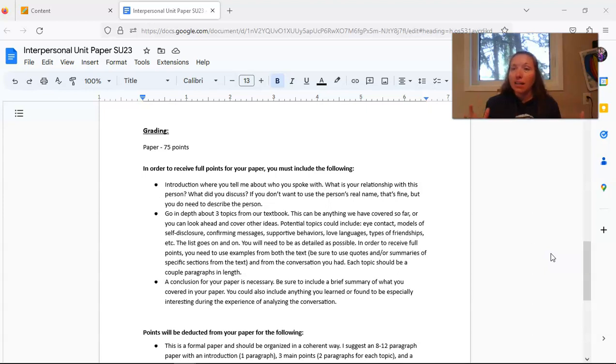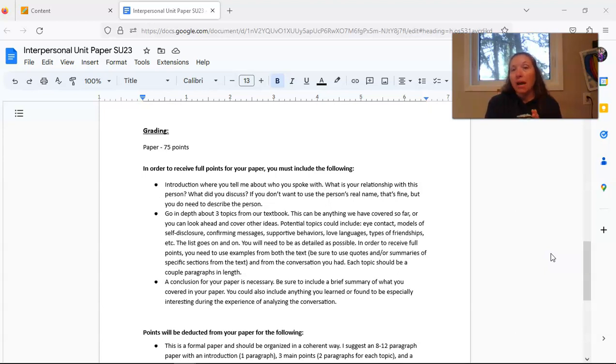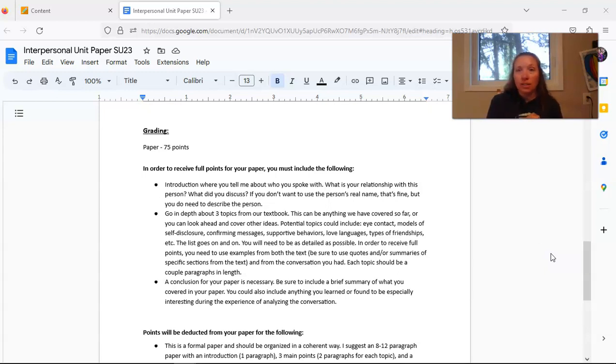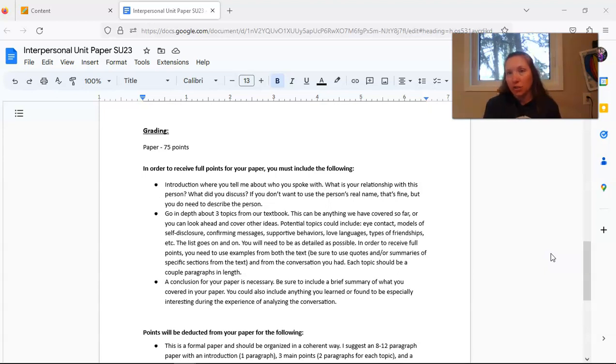The body of your paper will go in depth about those three topics from your textbook. This should be about six paragraphs. So each topic should be two paragraphs. One of those paragraphs will talk about what the text says and the second paragraph will talk about how your conversation relates to what the text has to say.